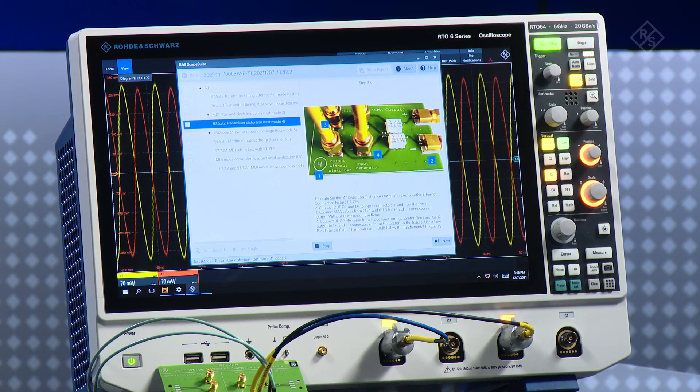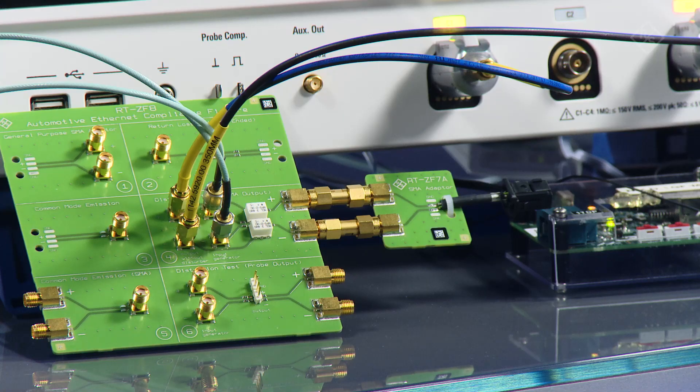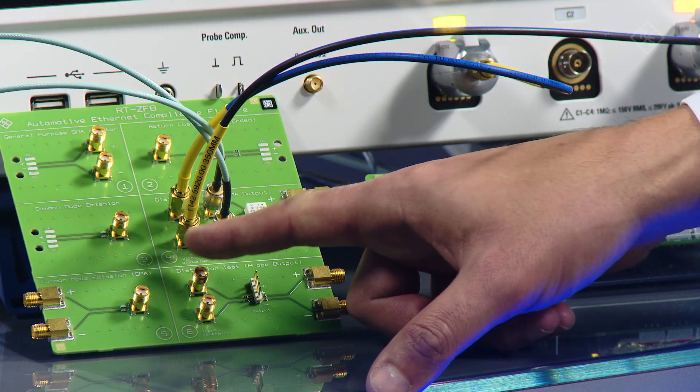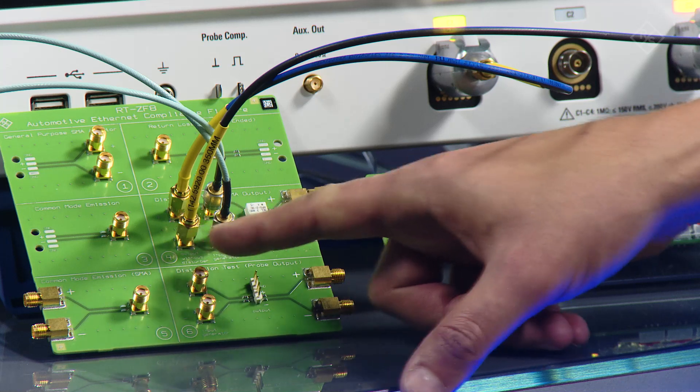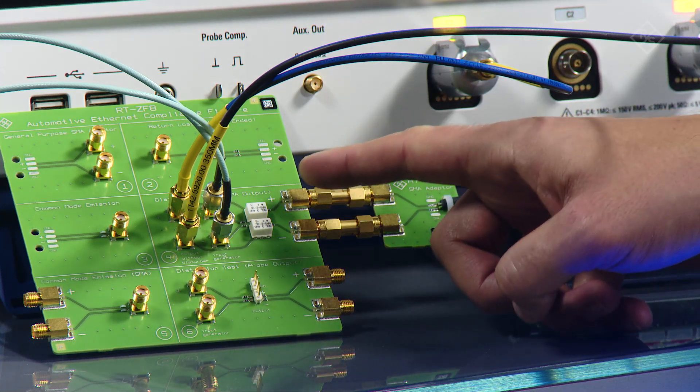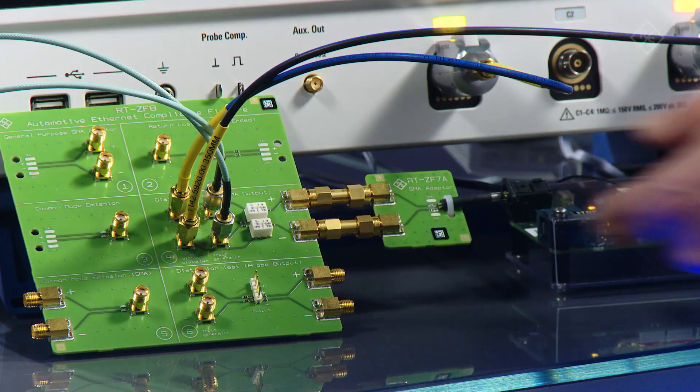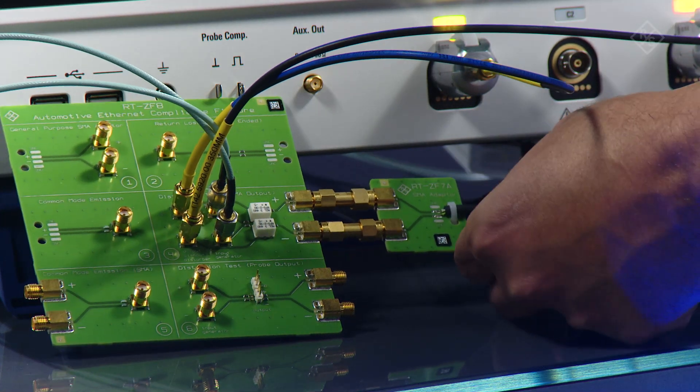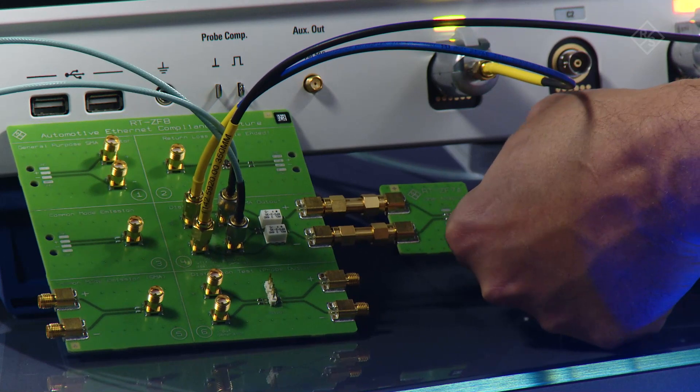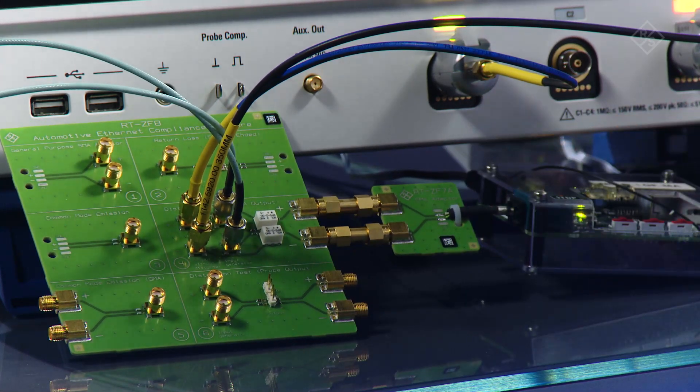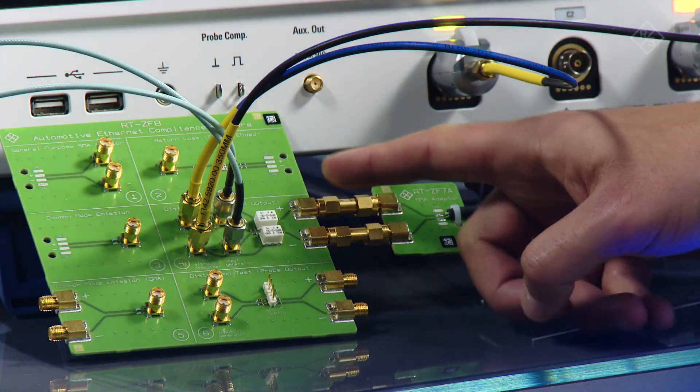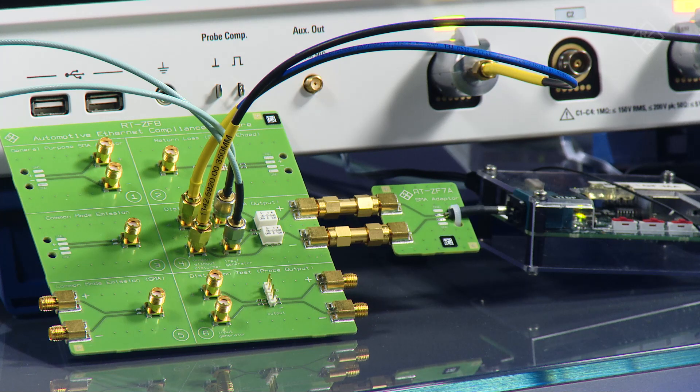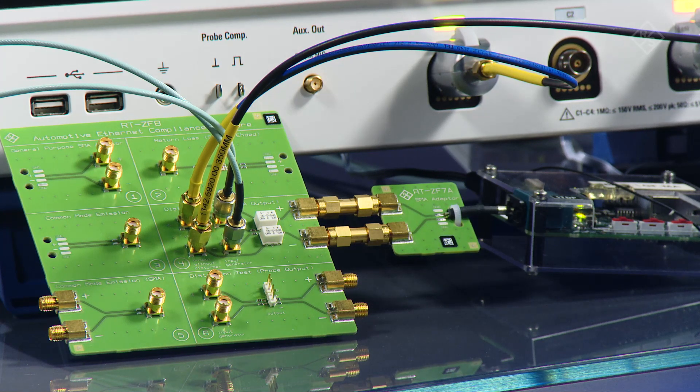Number one, it tells me I need to use the area of my compliance test board which is number four, and this is where I have my connections here. The second step tells me to connect the plus and minus of my signal to the DUT. I'm going to connect my DUT into this test fixture. Now I am connected to the plus and the minus.